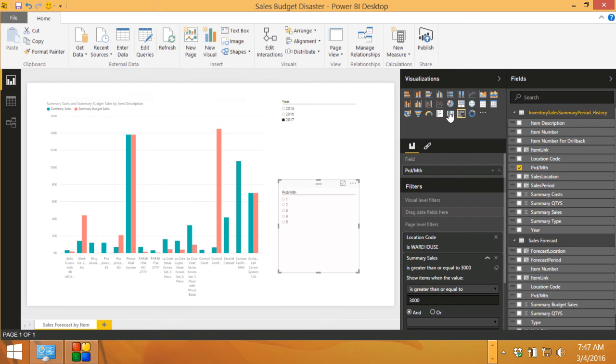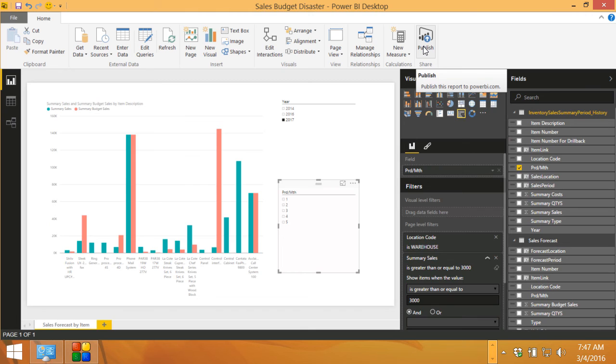If I want to, I can publish this up to Power BI. This makes it easy to put dashboards together and then share that with other people within your organization.